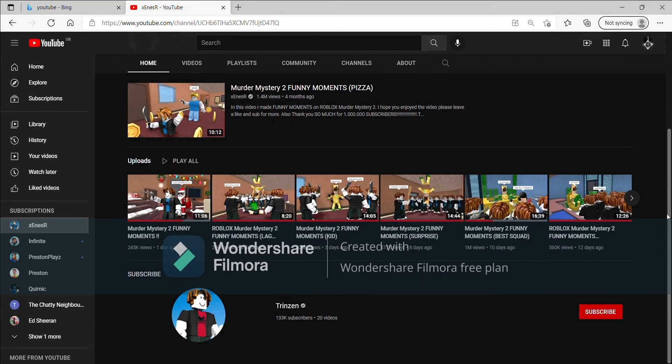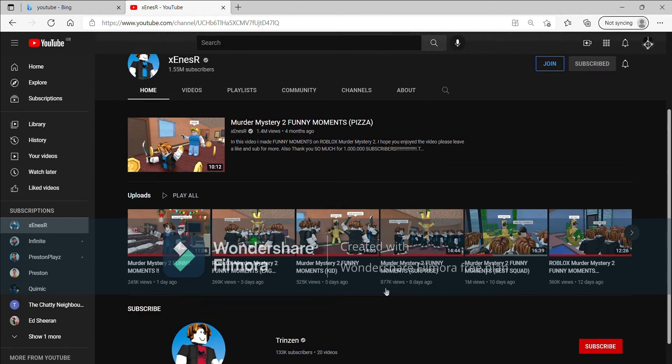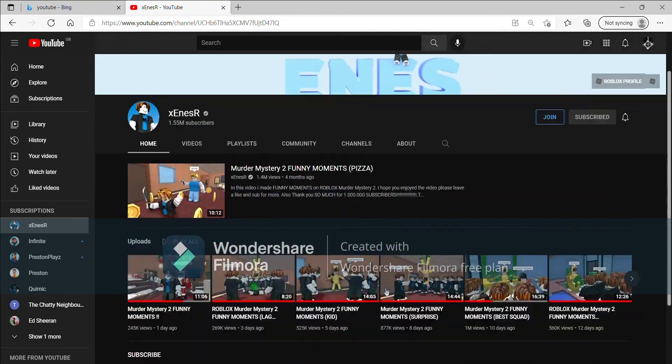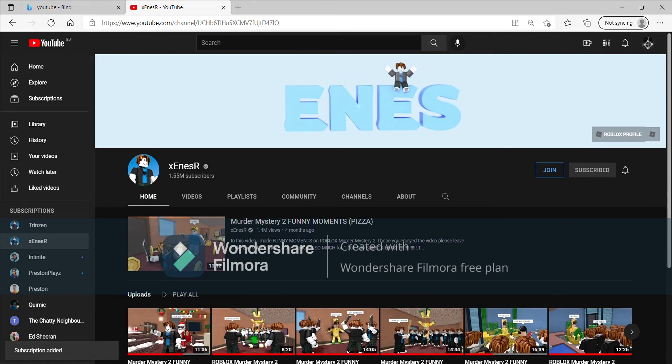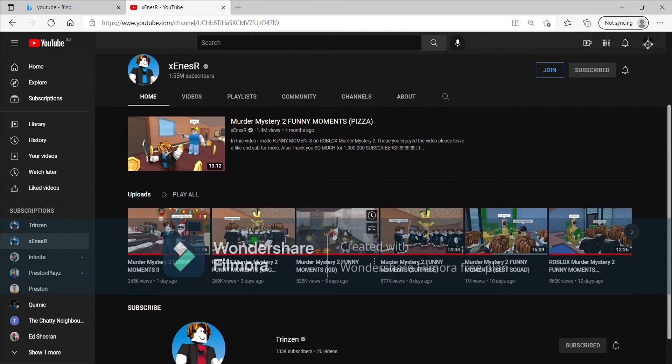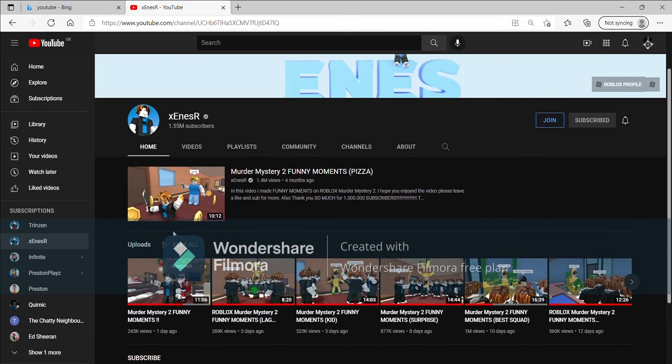He has a lot of subscribers and I just like to give a shout out because his videos always cheer me up. And he has Trizen, another channel I got subscribed to.